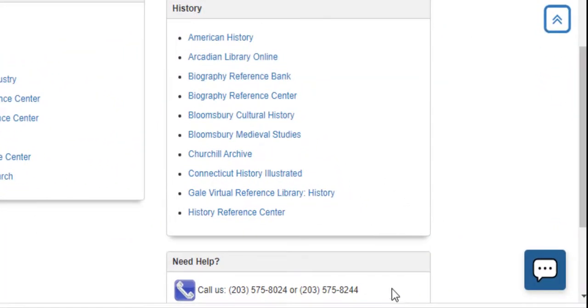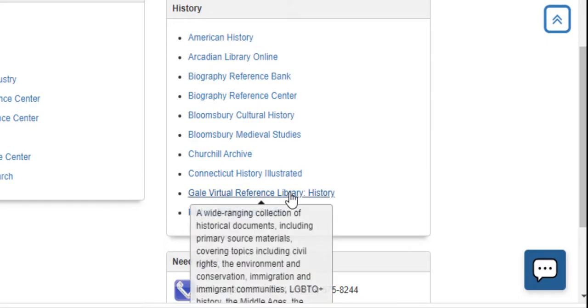In terms of primary sources, the Gale Virtual Reference Library will pretty much cover most, if not all, of the history courses offered at Naugatuck Valley Community College.